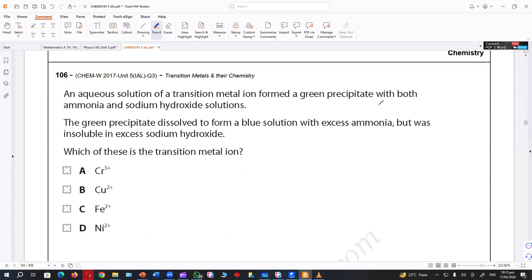An aqueous solution of a transition metal ion formed a green precipitate with both ammonia and sodium hydroxide solution. The green precipitate dissolved to form a blue solution with excess ammonia, and was insoluble in excess NaOH. Green color is for chromium.